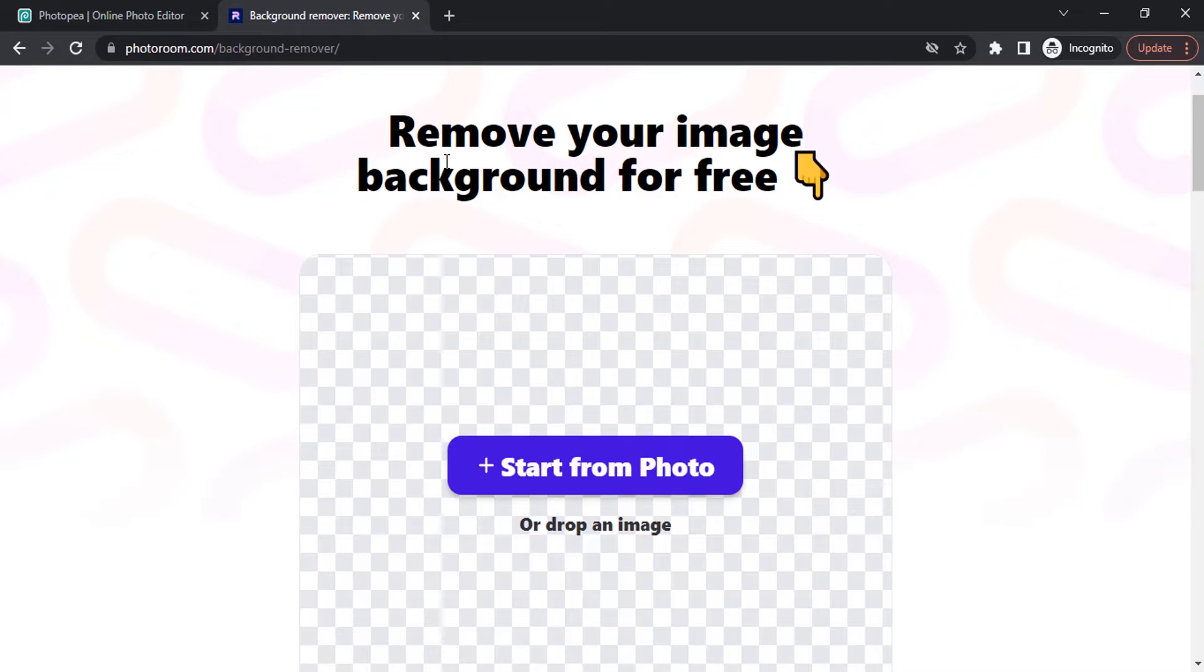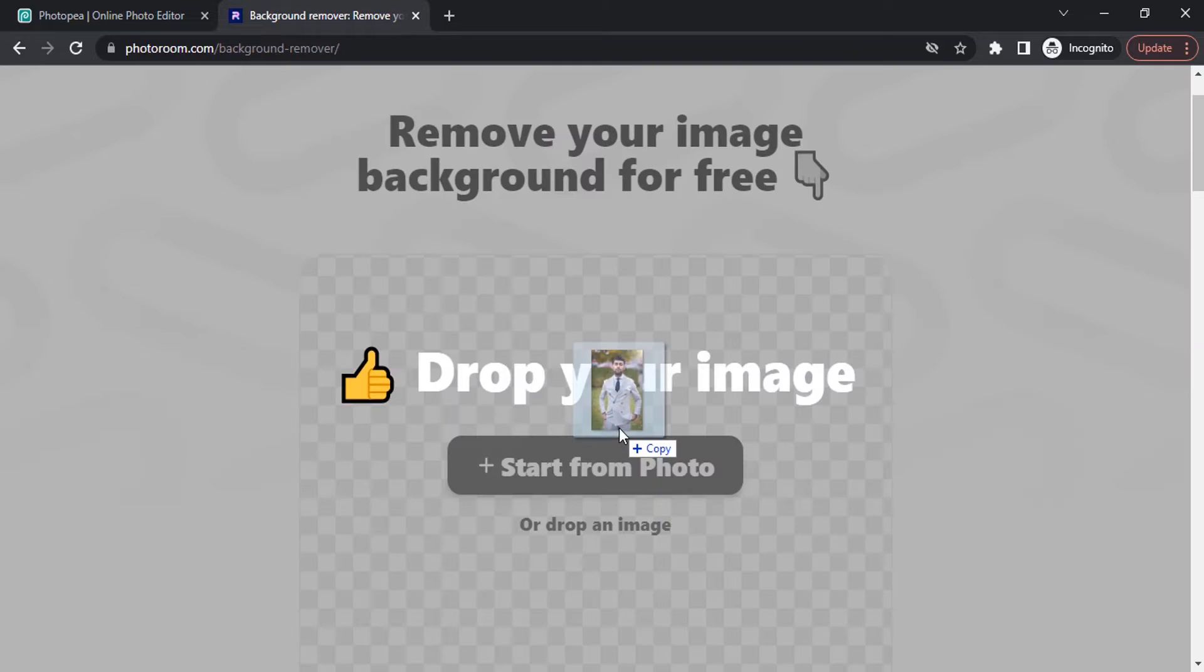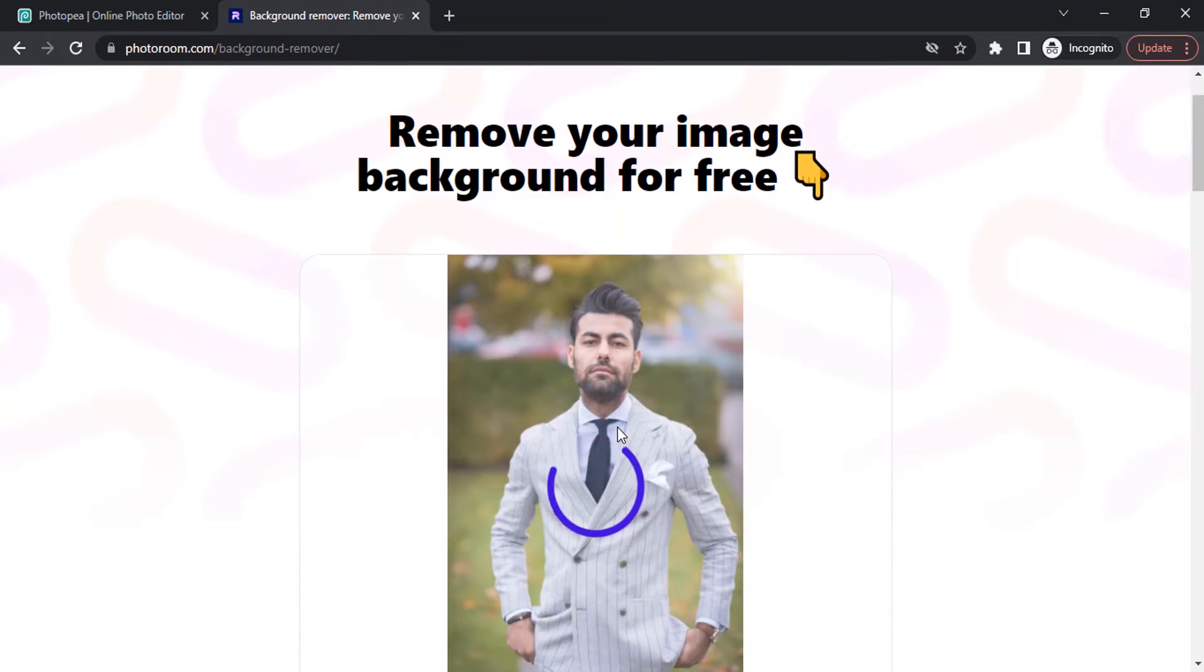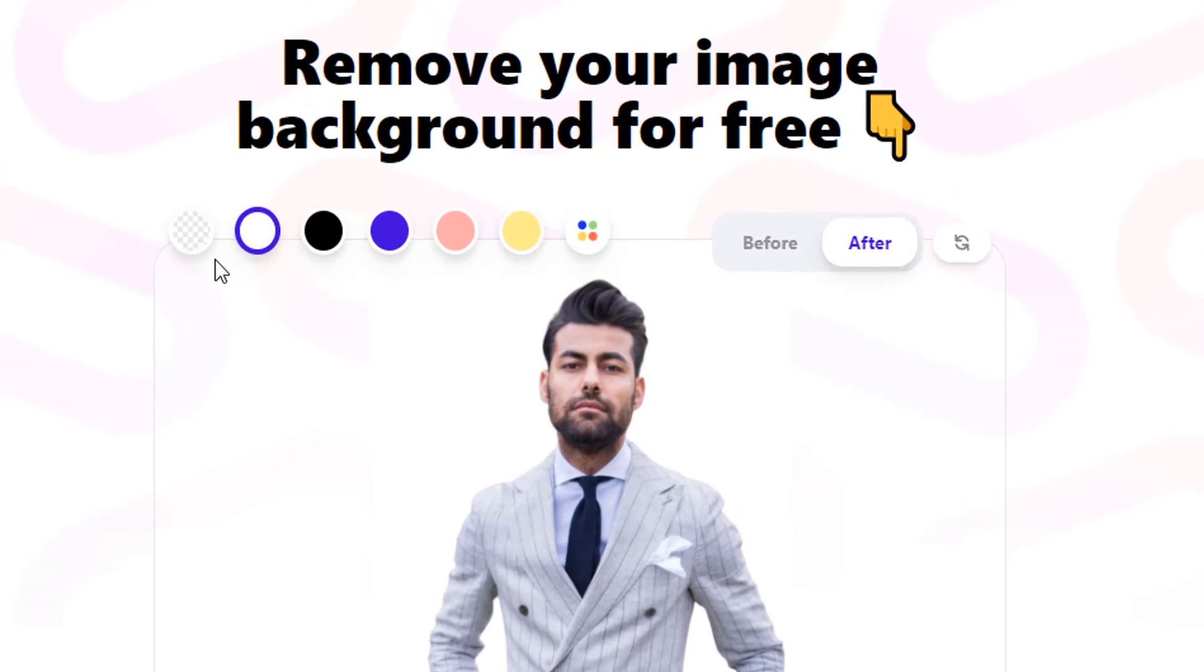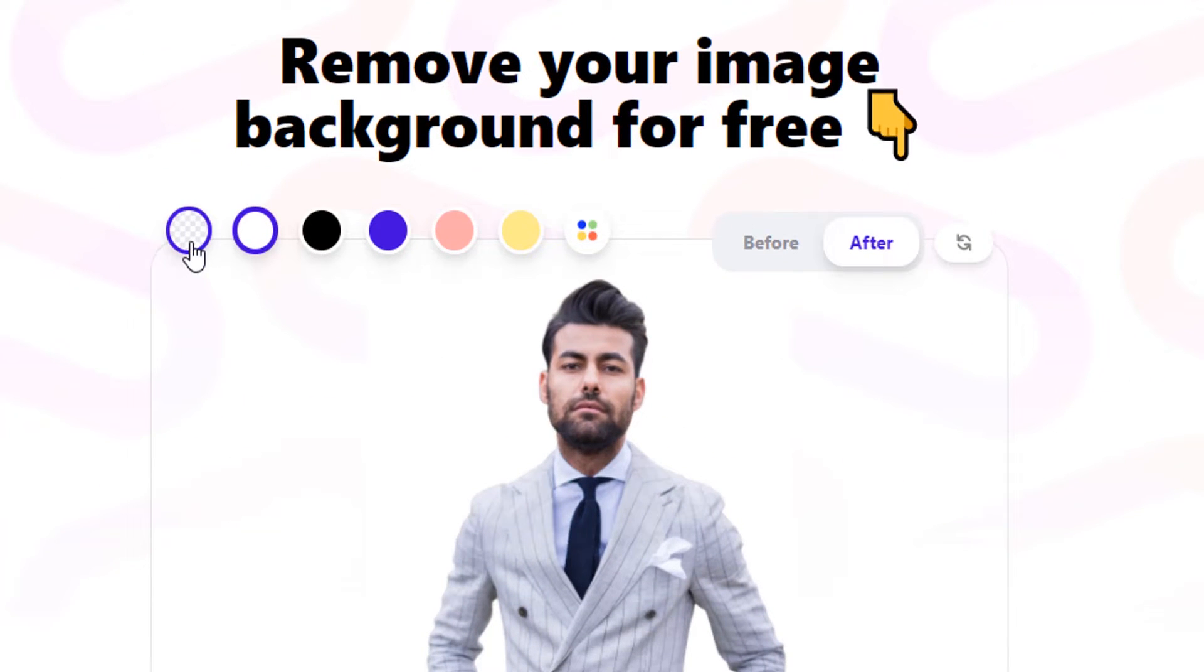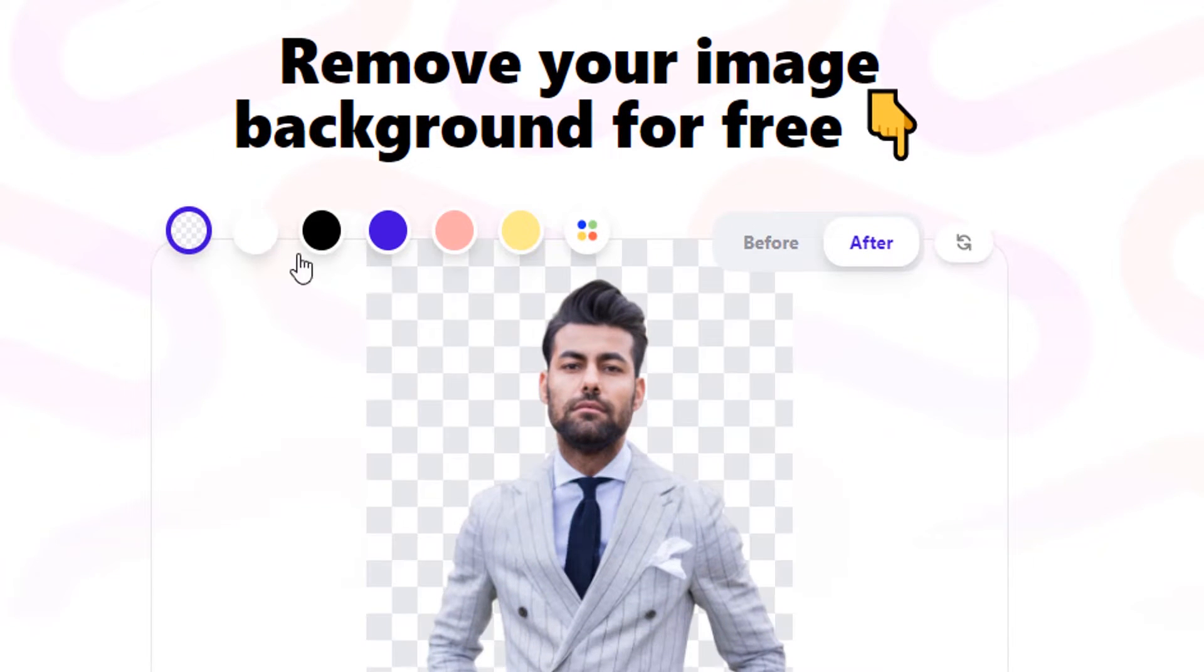So I'm going to drag and drop the same image over here and click on this transparent icon to get the transparent output.